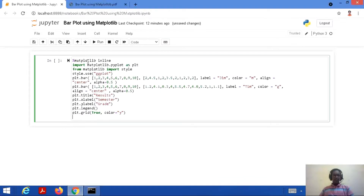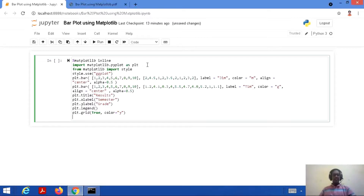Percentage matplotlib inline — that means we want to generate the results on the same page. We import matplotlib.pyplot as plt, which means we are importing the main module matplotlib and the submodule pyplot as an alias plt. Then from matplotlib we are importing the style package, and from that style we are using ggplot — that means style.use('ggplot').